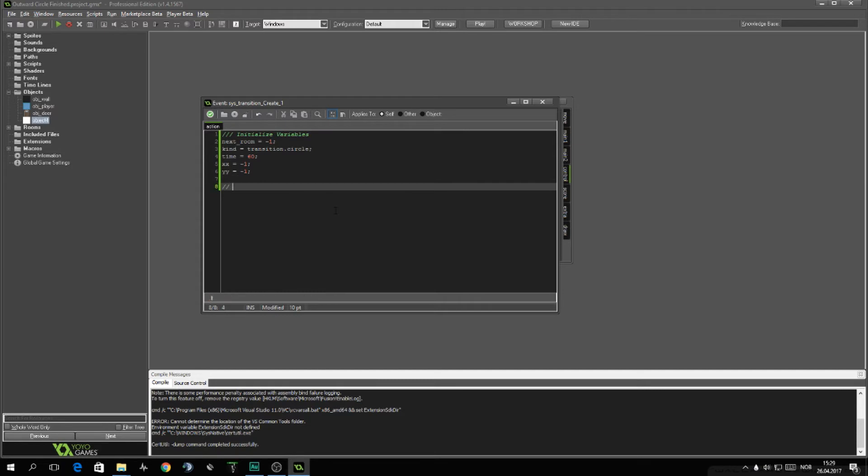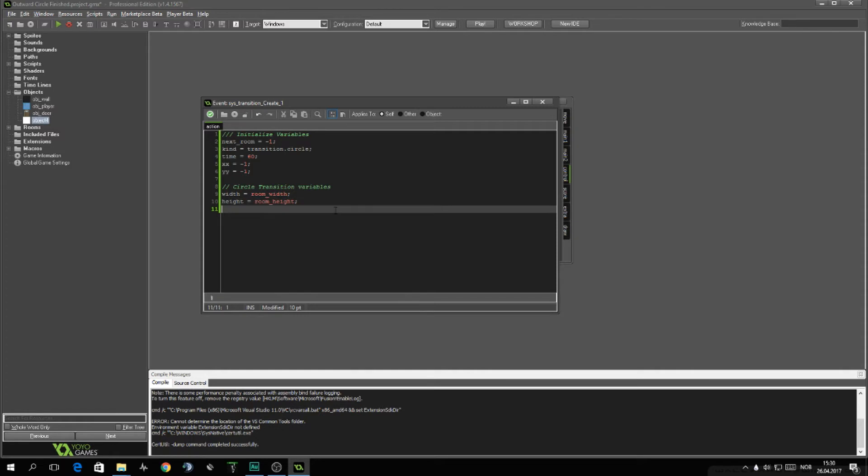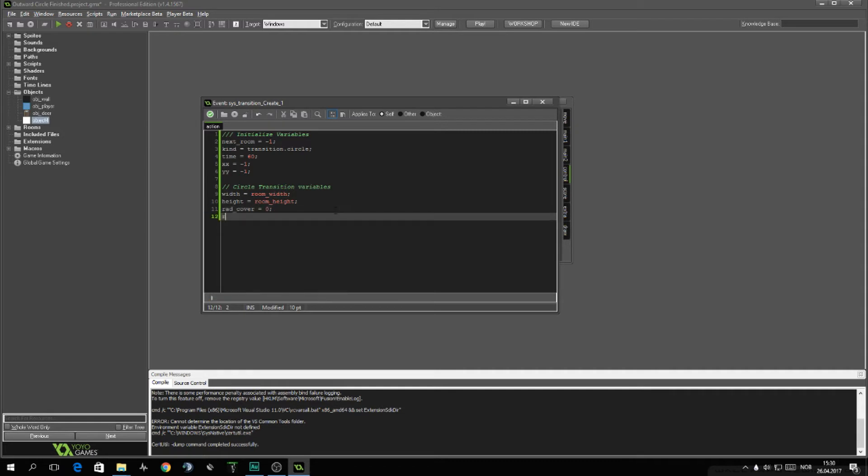Then we want circle transition variable, just specific for this transition. For this we'll need a width. I'll set it to room_width. We'll need a height, which is room_height. We'll need two radiuses, radii. We'll want to cover the screen and want to remove from the screen. We'll call this one rad_cover and we'll set it to zero. We want subtract, which is set to zero.